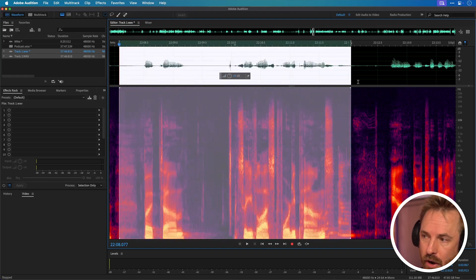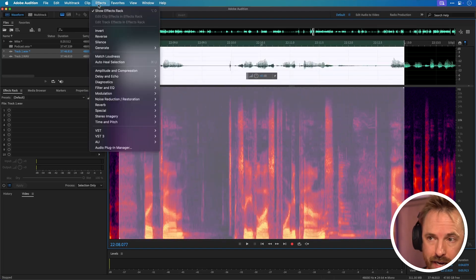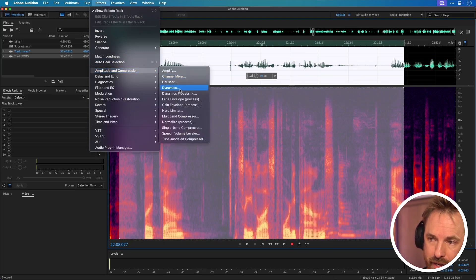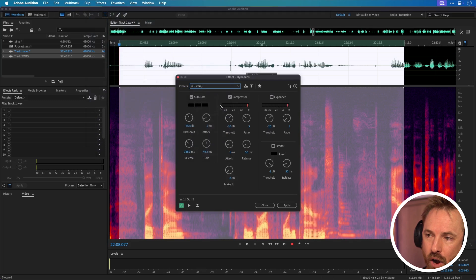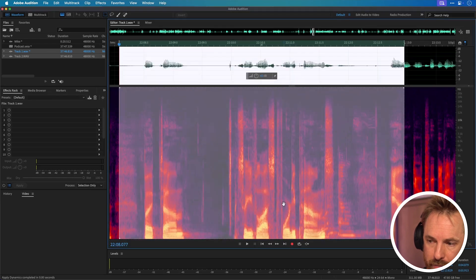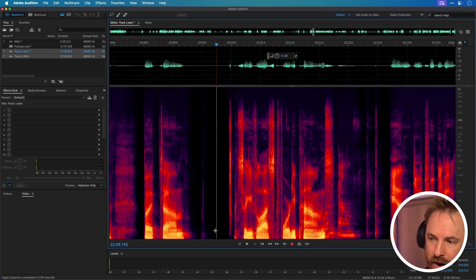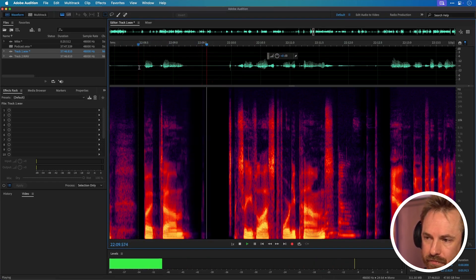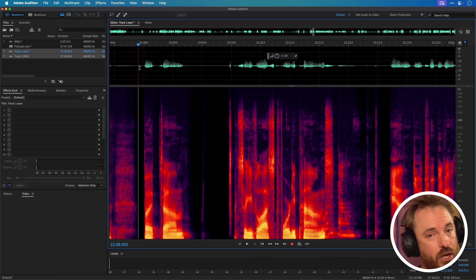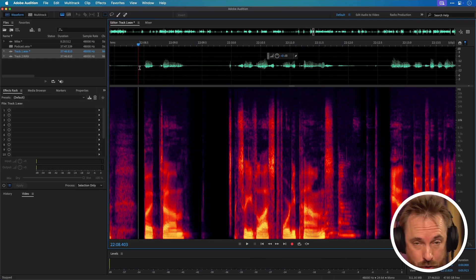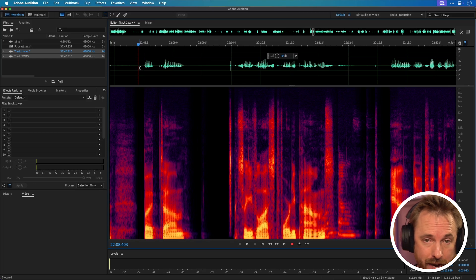If you want to take it further, select the audio and add a noise gate: go to Effects > Amplitude and Compression > Dynamics Effect. Make sure you've only got Auto Gate ticked, and turn the threshold down to around minus 45 dB. Click Apply and it gets rid of all that background noise — a very clean space between speech. Not only has the original noise reduction removed the background noise, but adding that noise gate has cleaned things up and potentially done a better job than AI presently can.